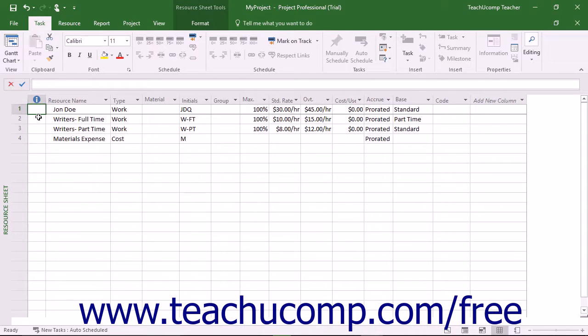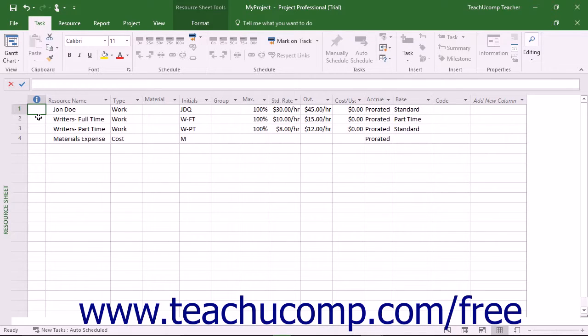The view of the project then switches to the Resource Sheet view. This view is a table that lists the work, material, and cost resources used by the currently opened project file.